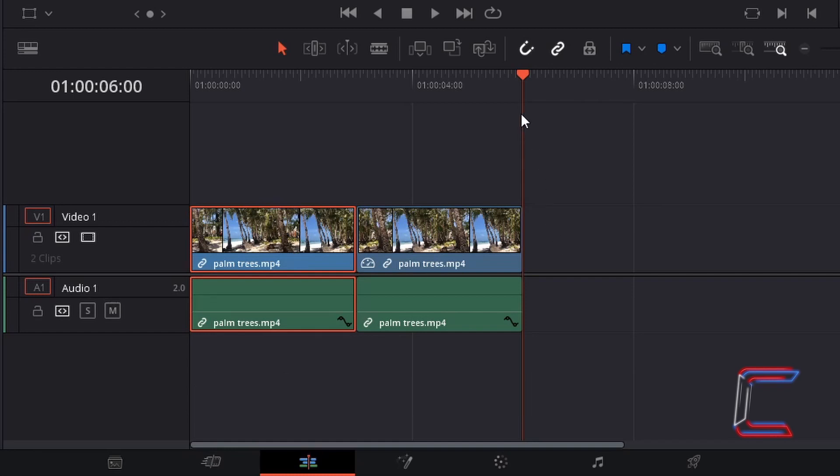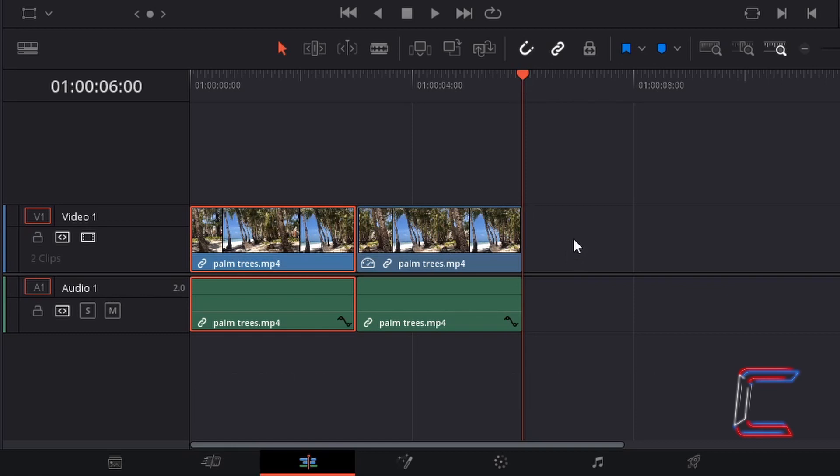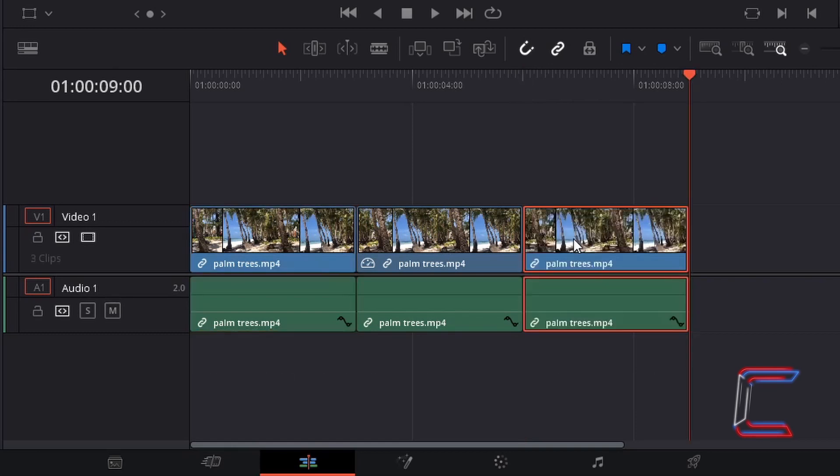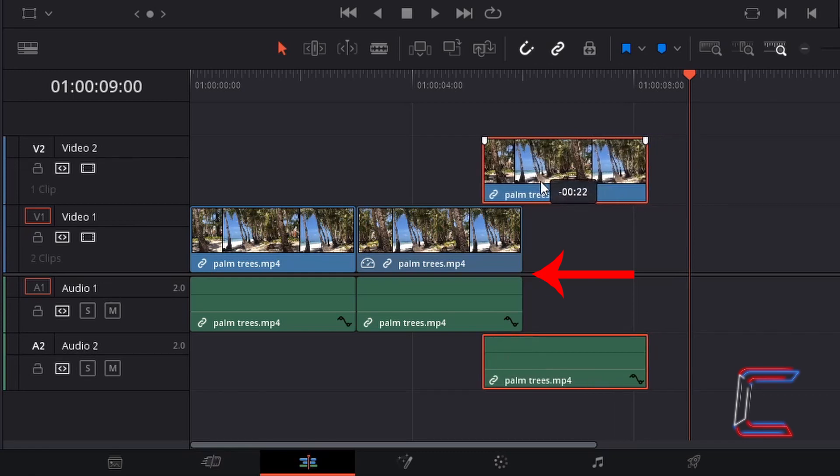With your red playhead positioned right after your freeze frame, hold CTRL and press V to paste. Now drag your media file up to an alternative video and audio track, placing this parallel with the freeze frame on your original tracks.